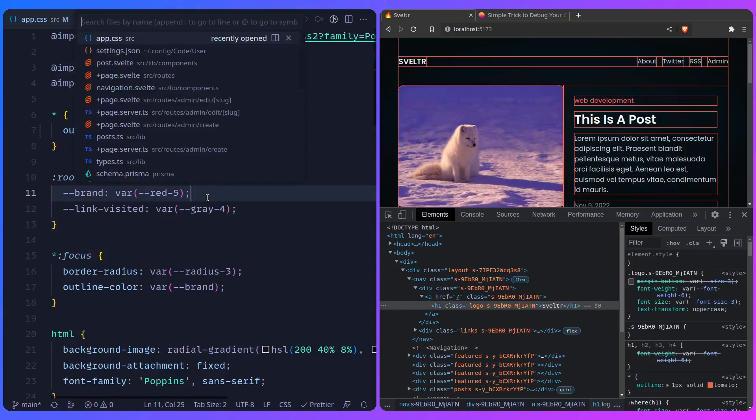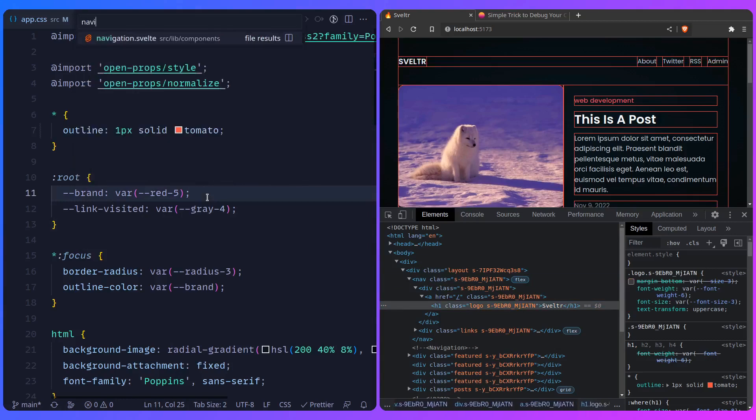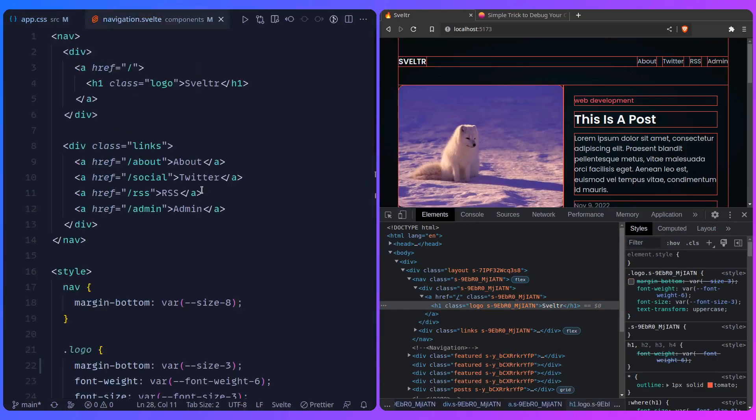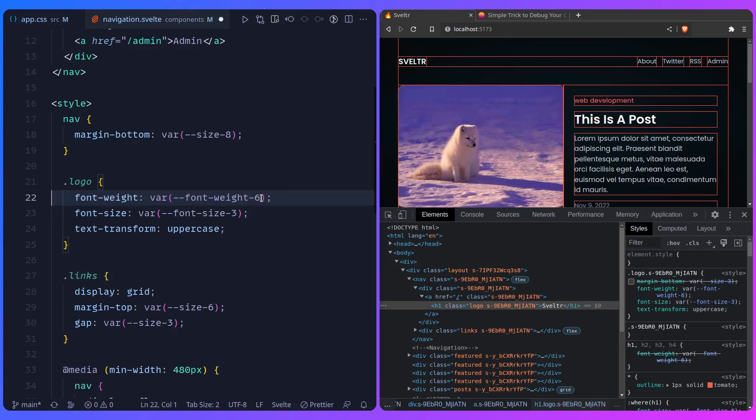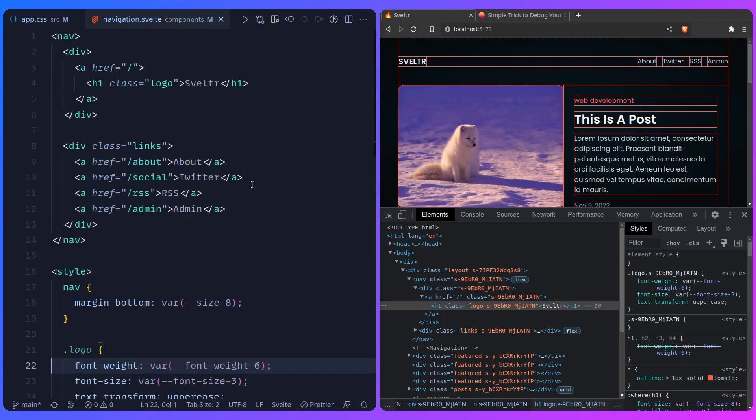So let's fix this. If I go to navigation, let me just find this. So here's logo, and let's just remove it here. So that's reflected.